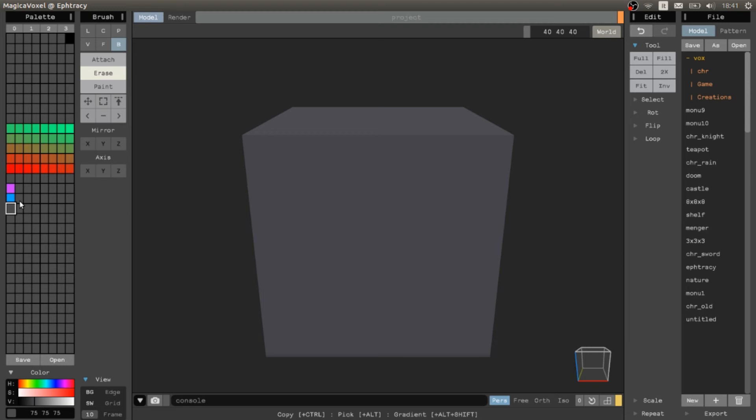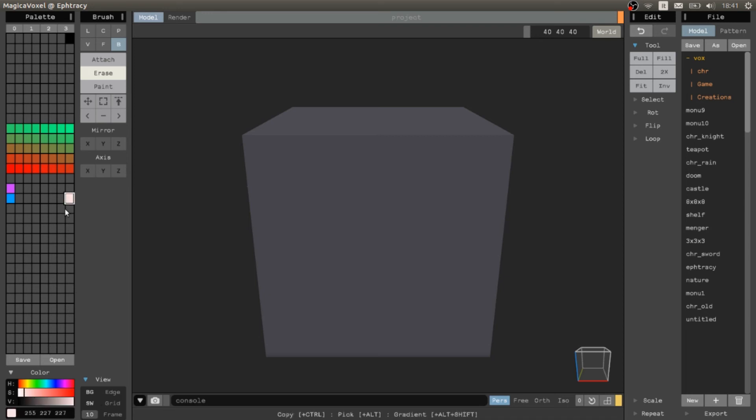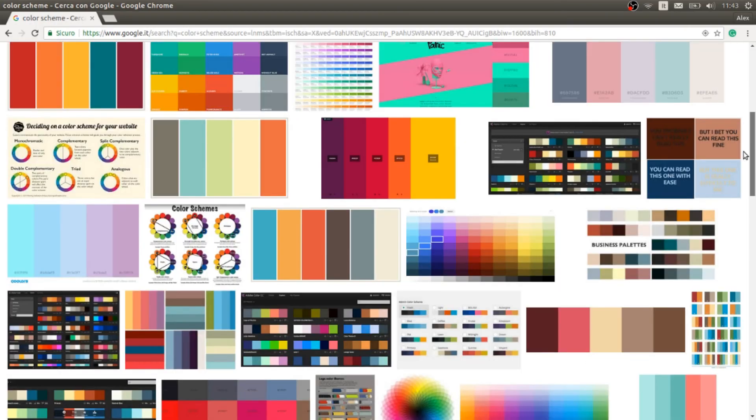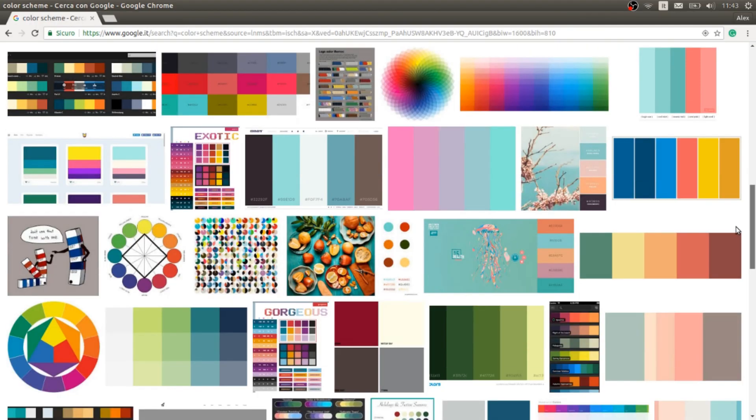The next step is to choose a nice color scheme and recreate the colors in the palette using the commands I showed before. You can also choose a color scheme with the help of Google and different websites.